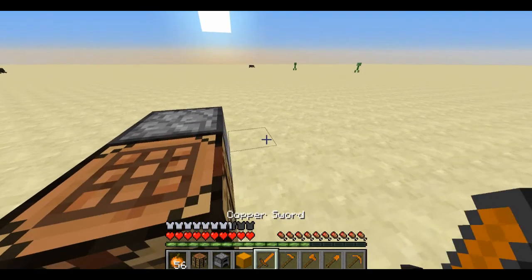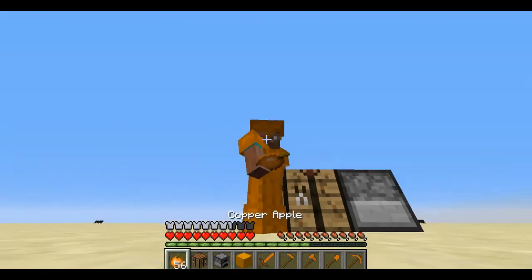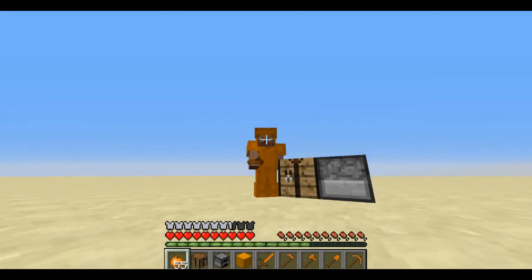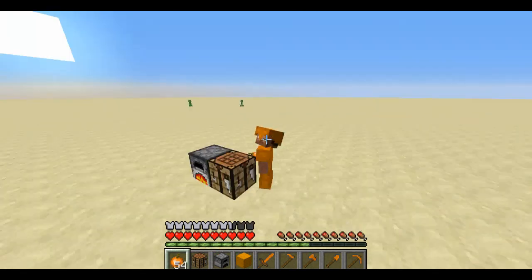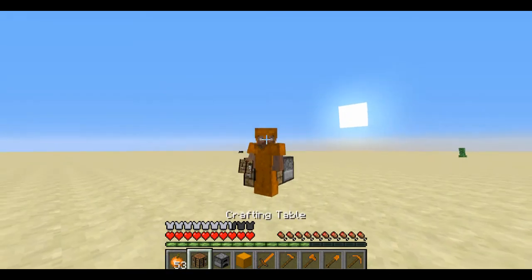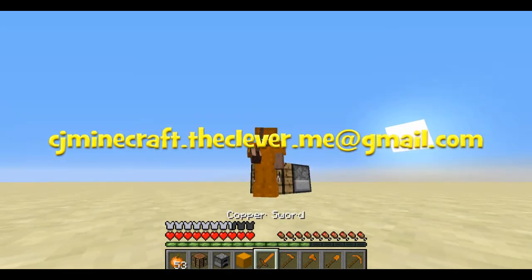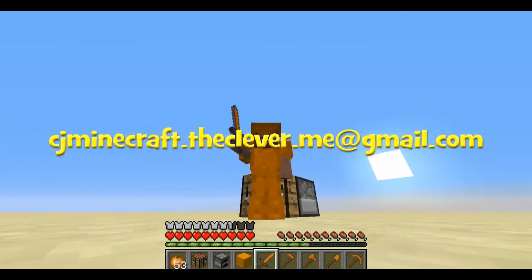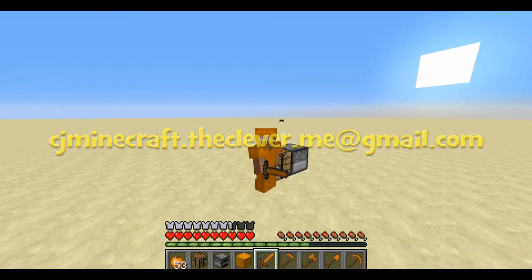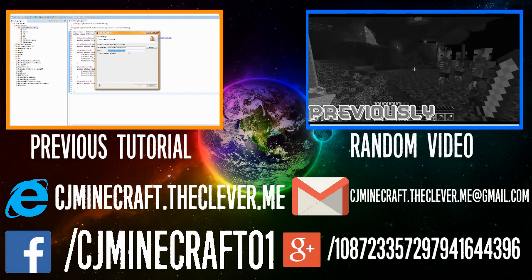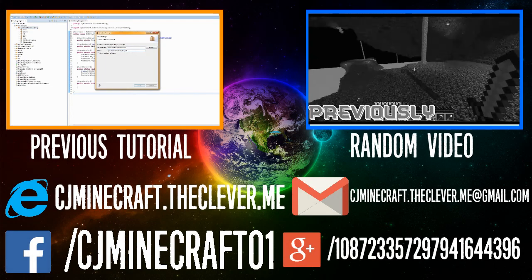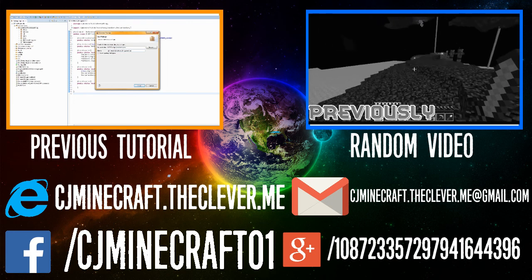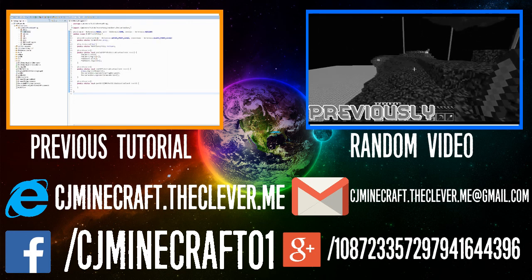But yeah, that would be it for today's tutorial guys. Don't forget to like, comment and even subscribe. And don't forget if you need any help, email me at CJMinecraft.theclever.me@gmail.com. Yeah I'm out. Don't forget to watch any of my previous videos or last tutorial. So yeah go check them out.